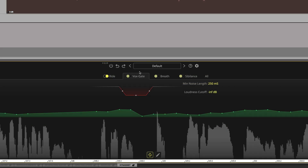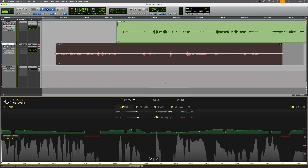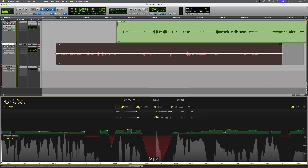Let's take a look at the VoxGate feature. This might be best suited to things like podcasts where you want to reduce the level of background sounds in between words. Here's a short section of audio which would benefit from this. So as you heard, there's a slight noise between the words there. The ride section is already active, but now I'll activate the gate.